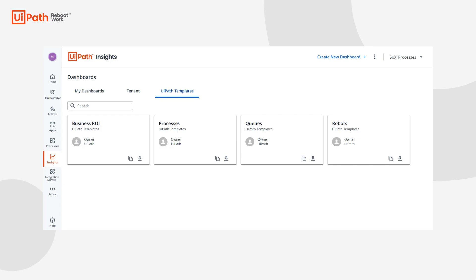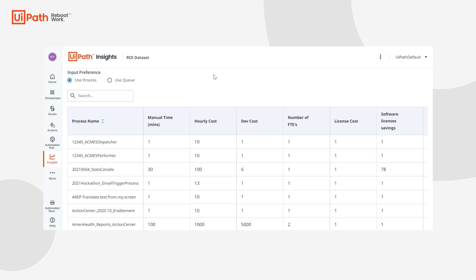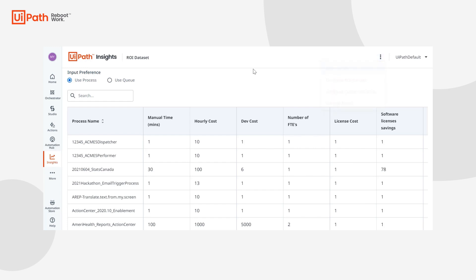So to take a look at the data set, we're going to switch to a different tab where we have permissions to be able to access it. Here I have the data set open and how I got to that was I went to the menu of the product and I clicked configure ROI data set.